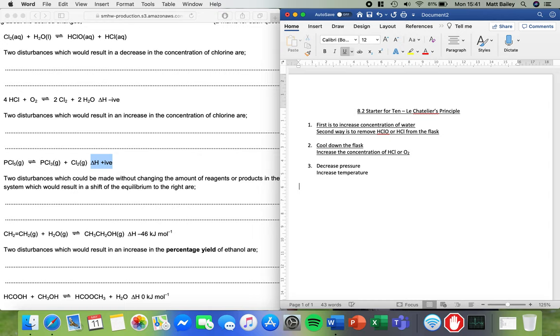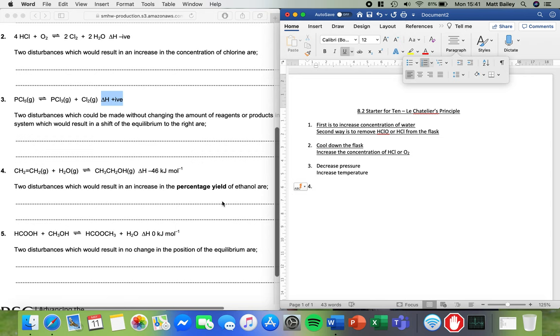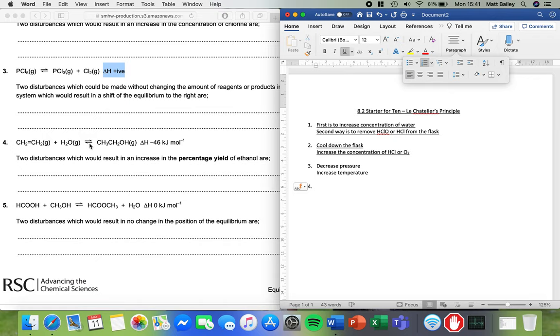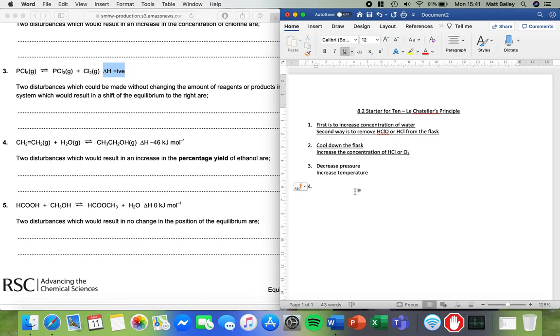Question number four. Ethene CH2 double bond CH2 in water makes ethanol. You might remember this reaction from when we did the alkenes topic earlier in the year. Again, we've got some information here. Gas, gas, gas. So we can think pressure.